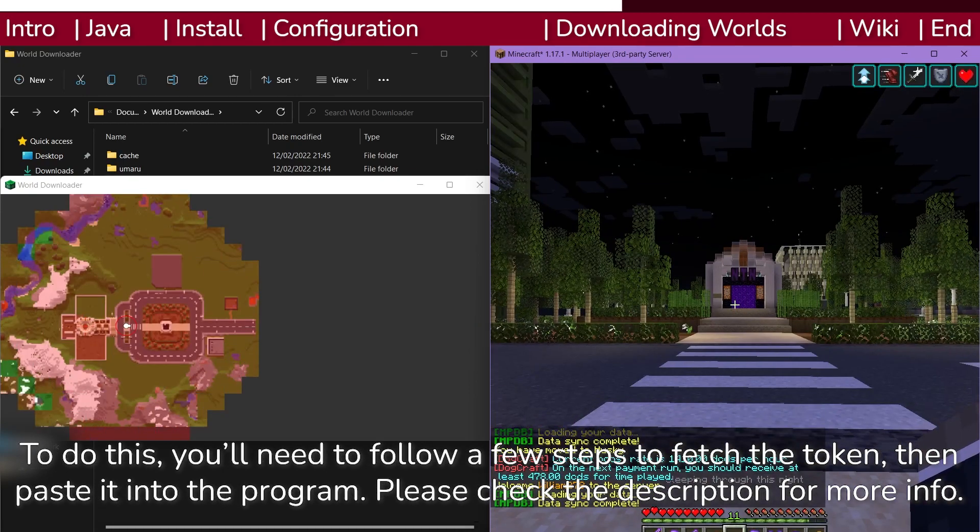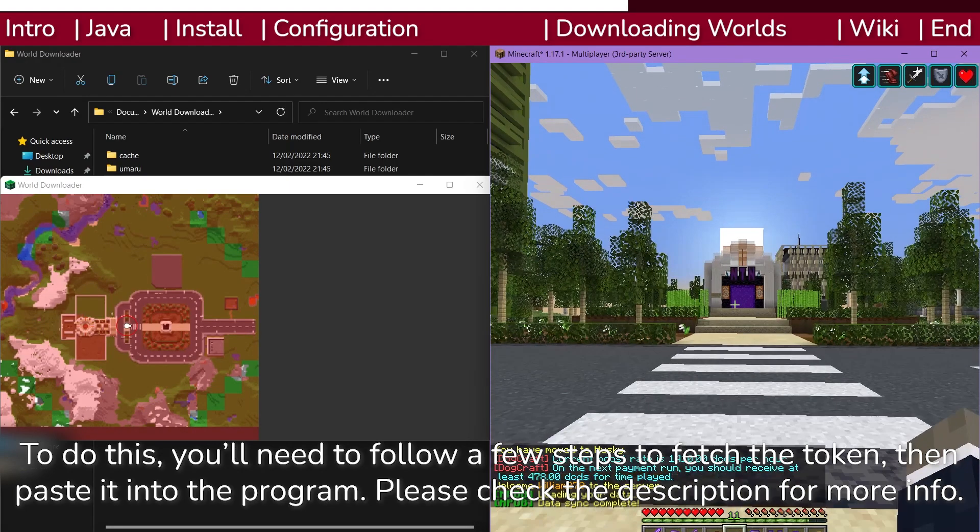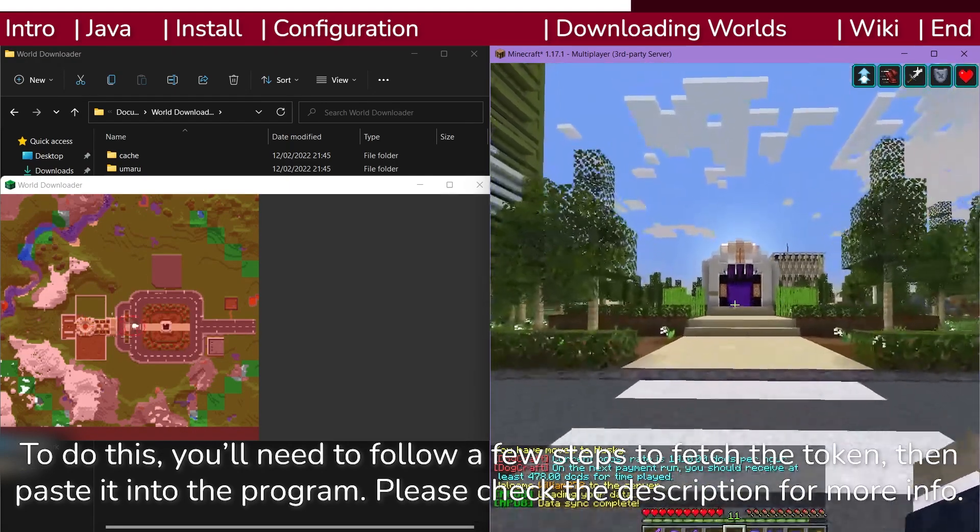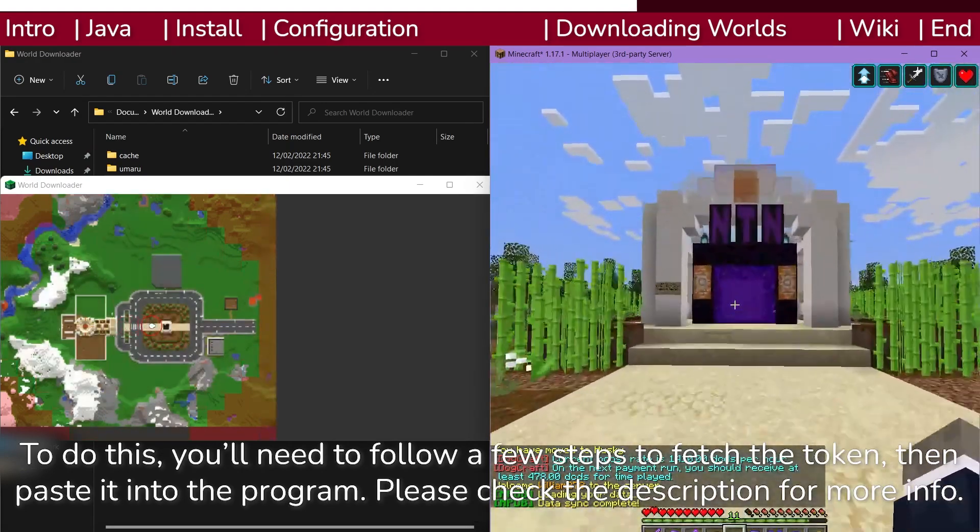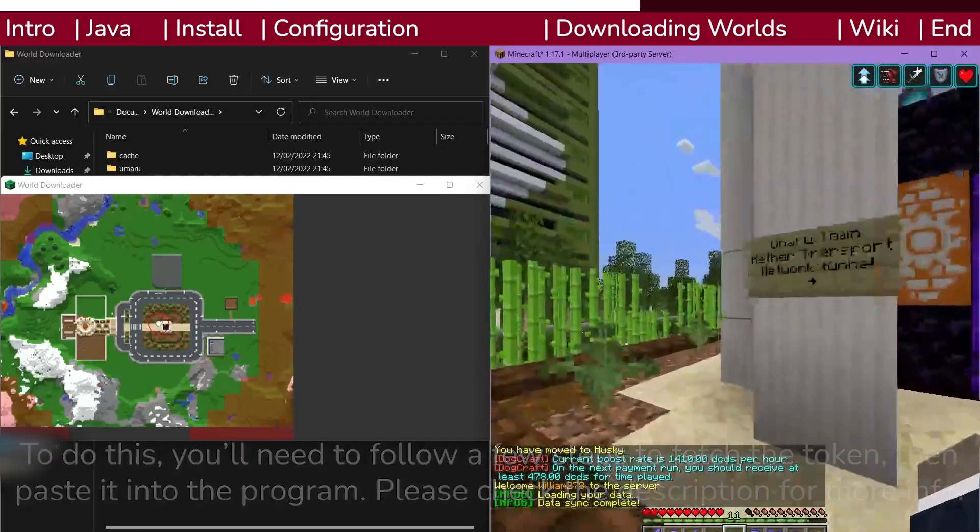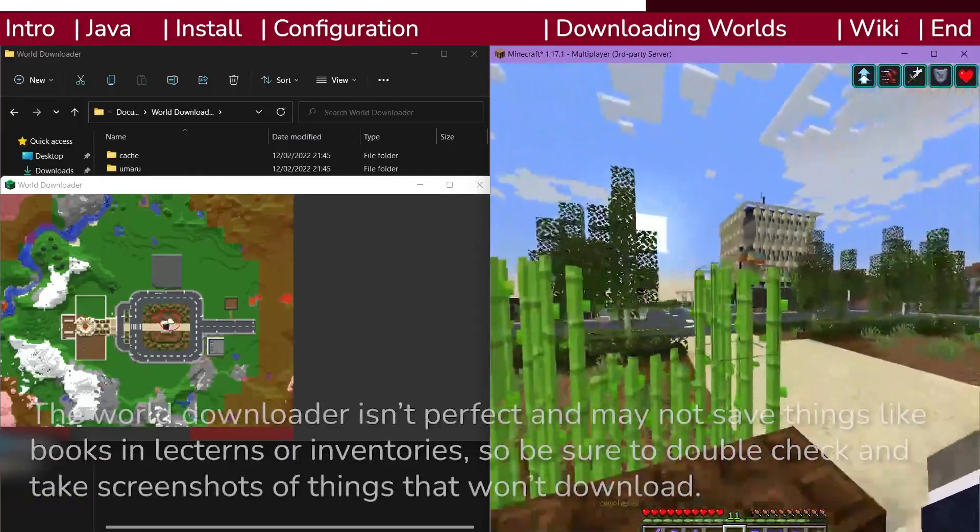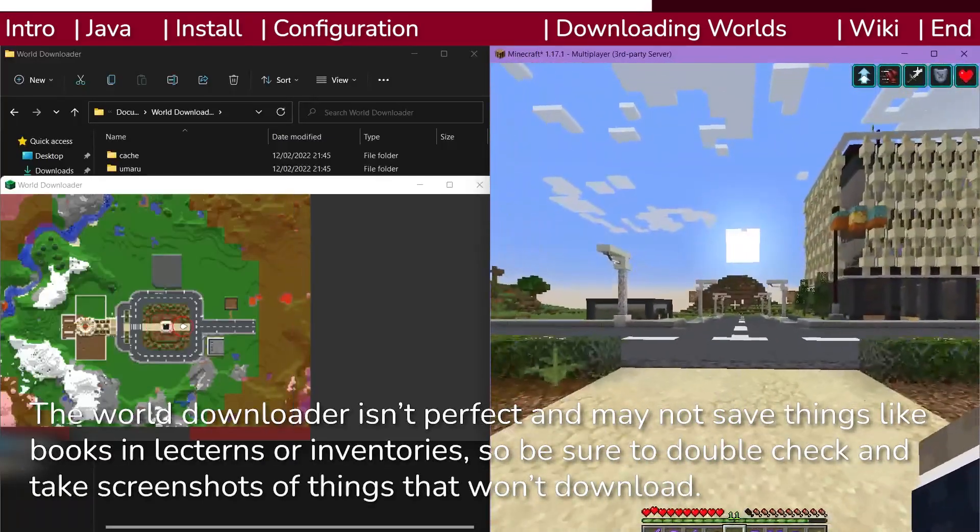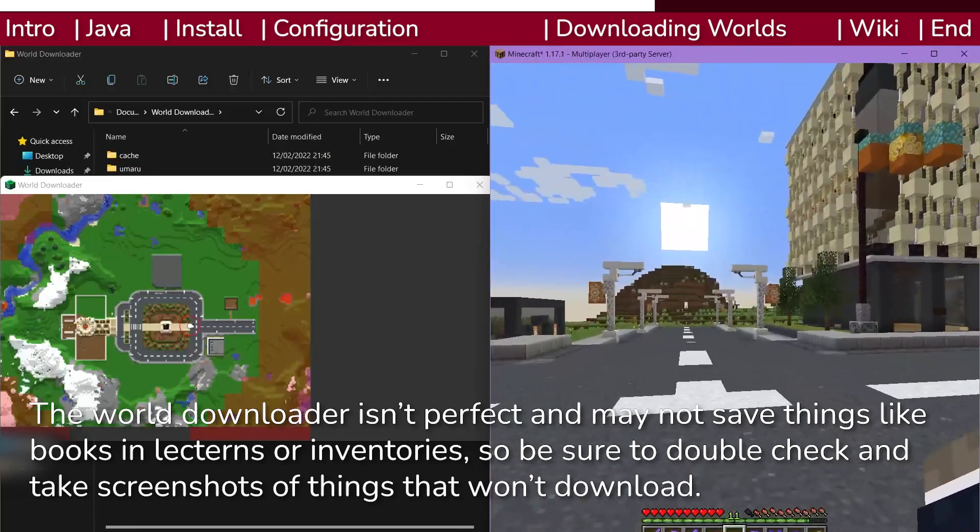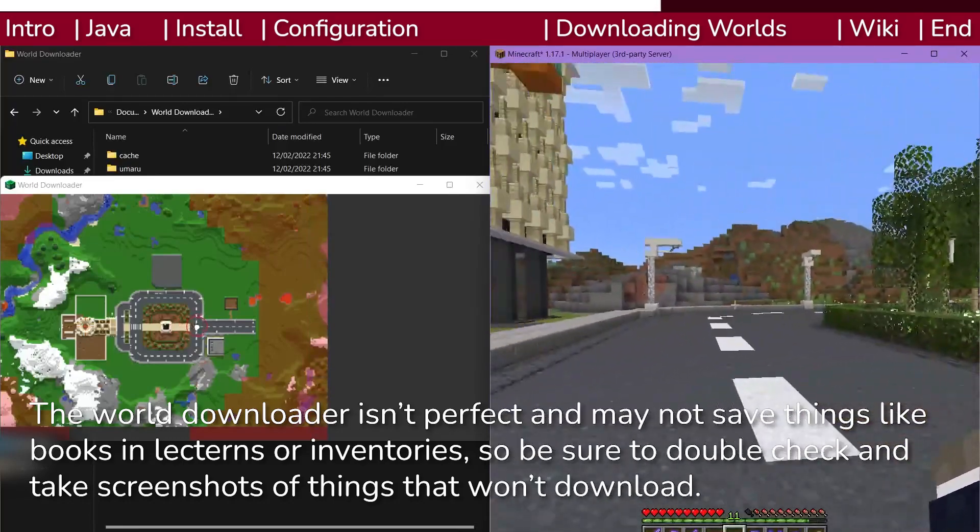You can now start walking around where you'd like to download. Like the world downloader mod, the contents of chests and other inventory objects will only be saved if you open them. Sometimes doing this will result in a warning that the chunk isn't loaded, but usually you can safely ignore this.